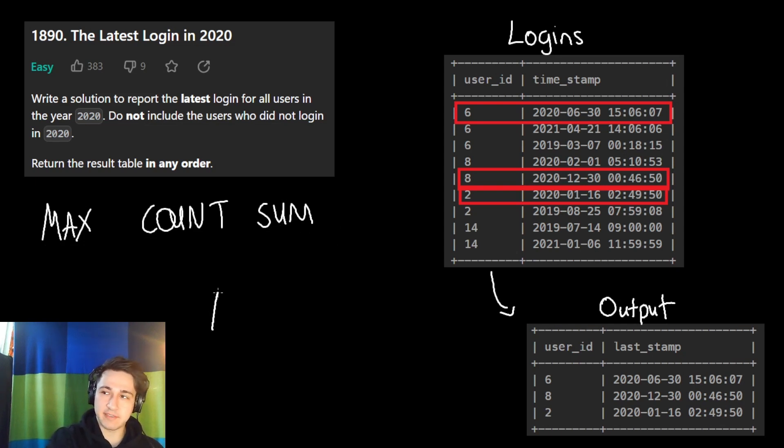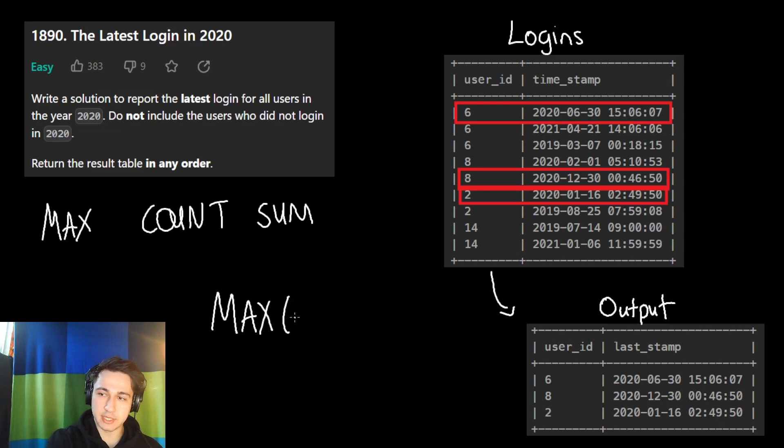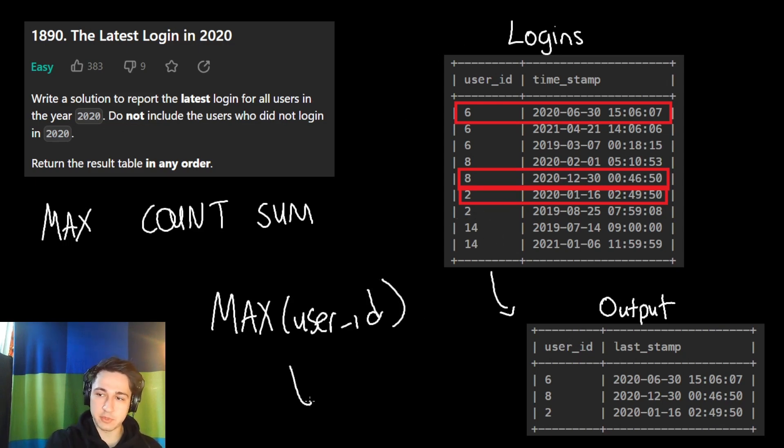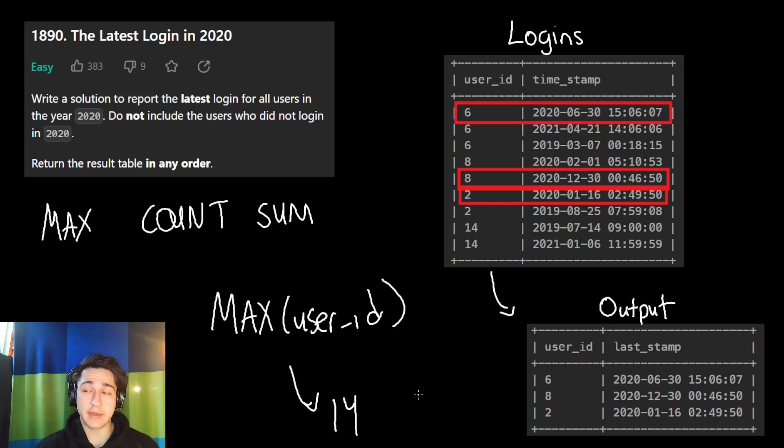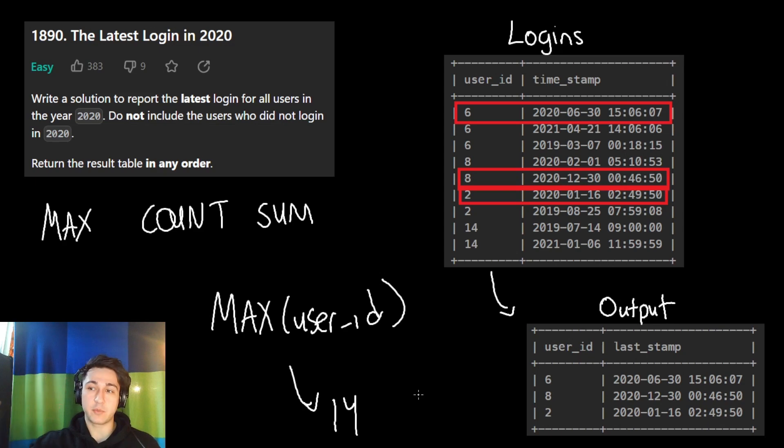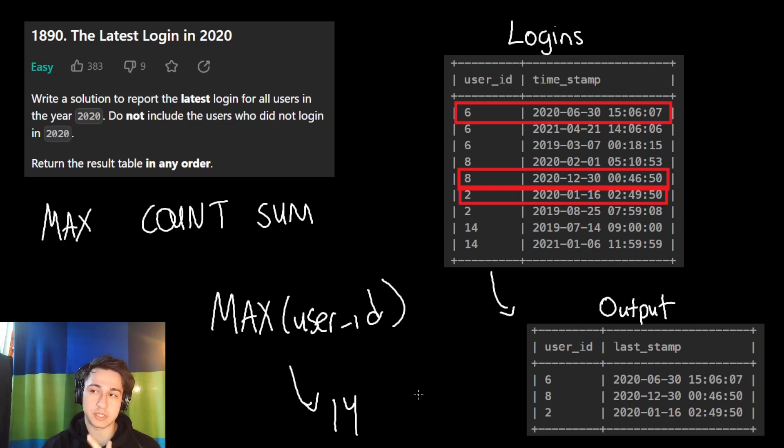If I said, give me the maximum user ID from our table, the login table, what would we get? Well, the biggest one is 14, so this will spit out 14. They are called aggregate functions because we take a table with many rows and we aggregate, squish them down into one result usually, or a few results.